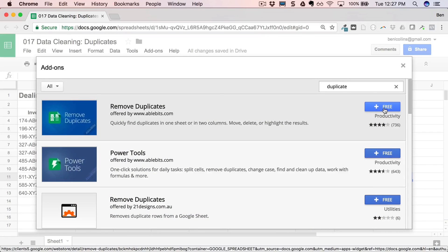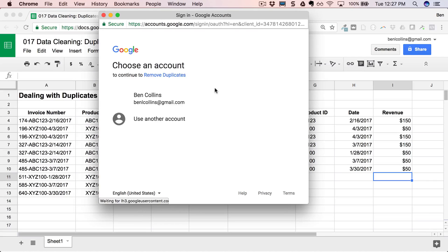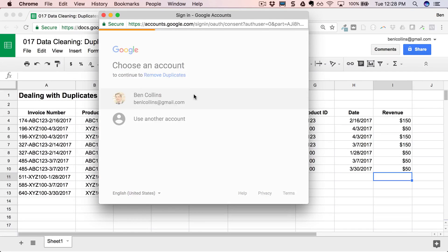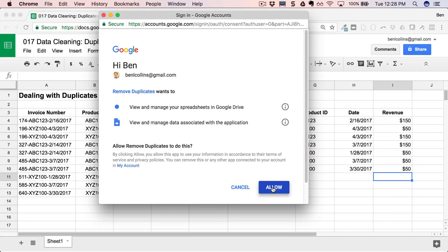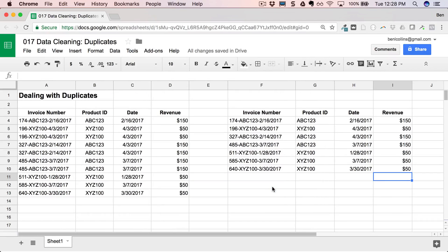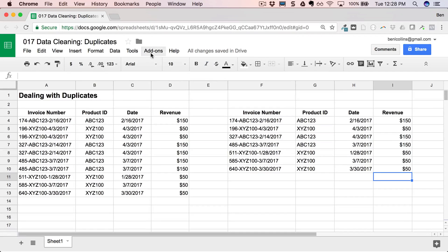And there's this one called remove duplicates. So let's click this. It's free. And the first thing it does when it comes up is it's going to ask you which account you want to add that to. So I'm going to click my account here. And it wants to view and manage spreadsheets and data inside of my Google Drive applications, which is fine. It won't work otherwise. So we'll click allow.